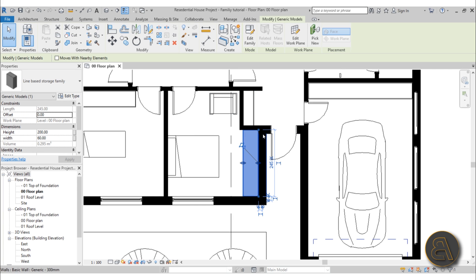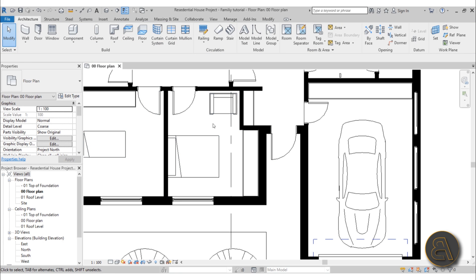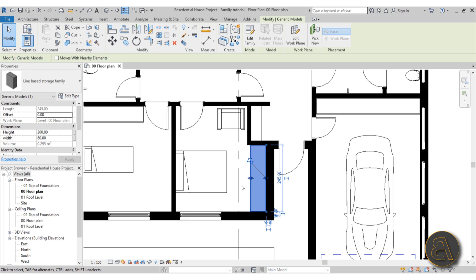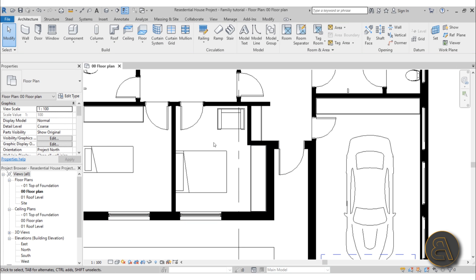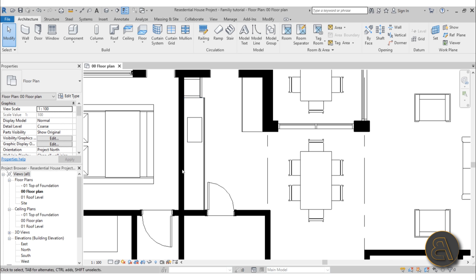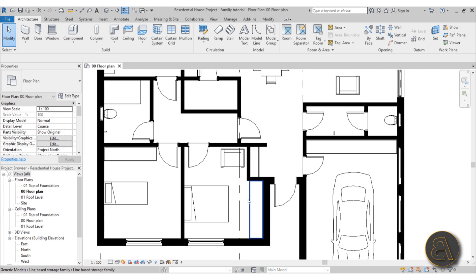I'm going to show you how to create something like this, and because I've got this storage, I want to do the same thing as a kitchen countertop. For the kitchen you always want it to fit in a certain space, so I'm going to show you how to create a parametric line-based kitchen countertop family that works the same way as this storage or cabinets.